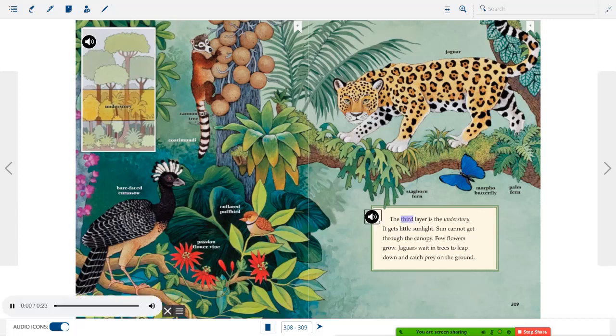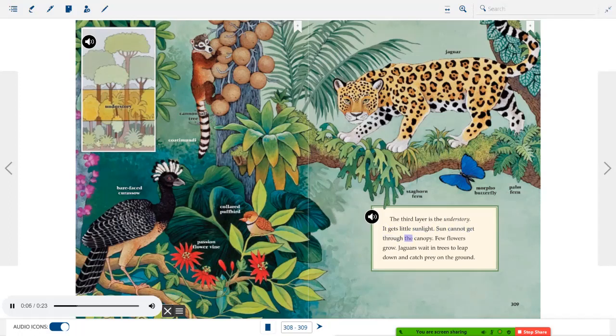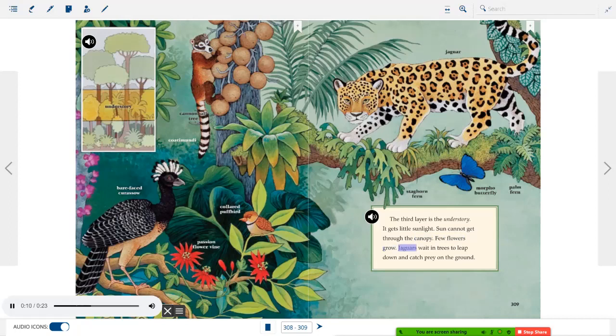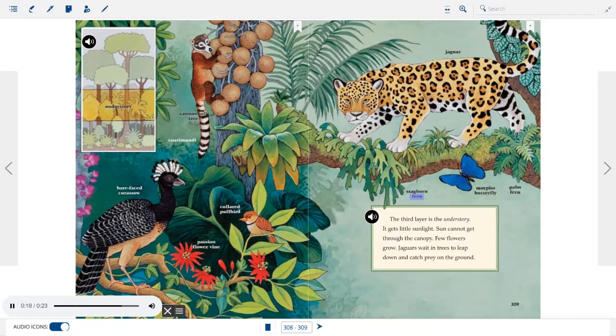The third layer is the understory. It gets little sunlight. Sun cannot get through the canopy. Few flowers grow. Jaguars wait in trees to leap down and catch prey on the ground.